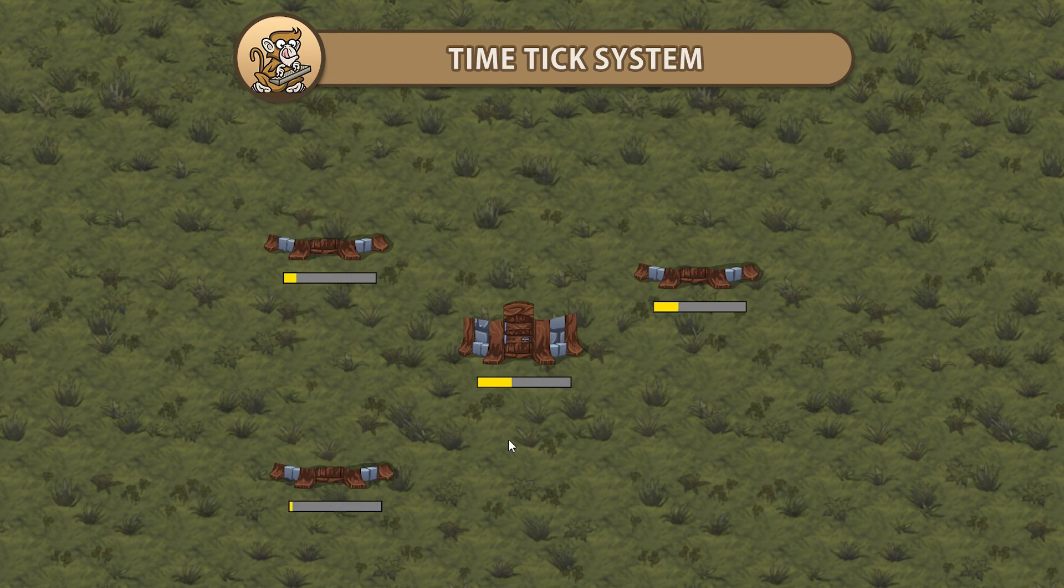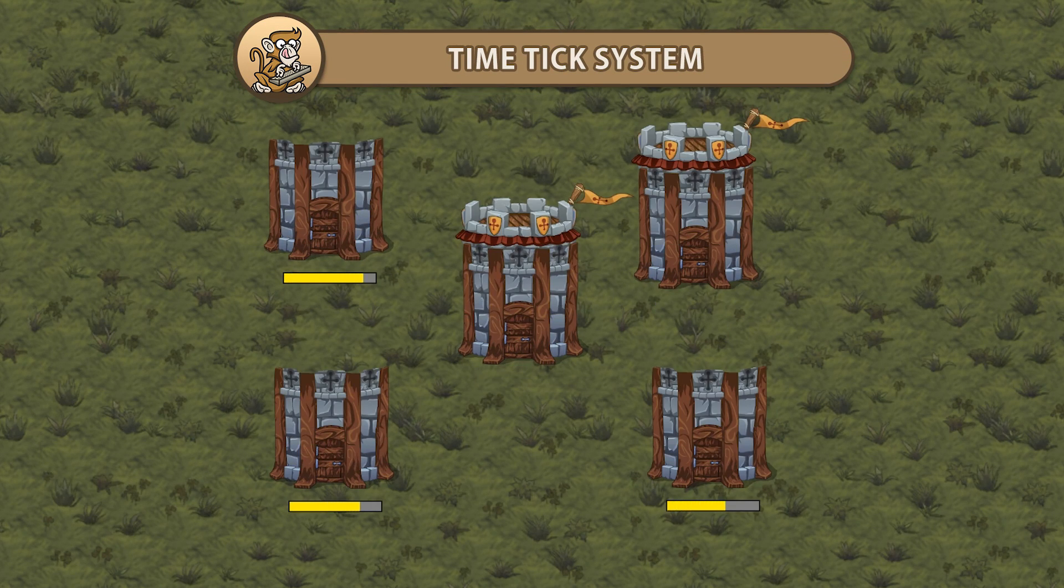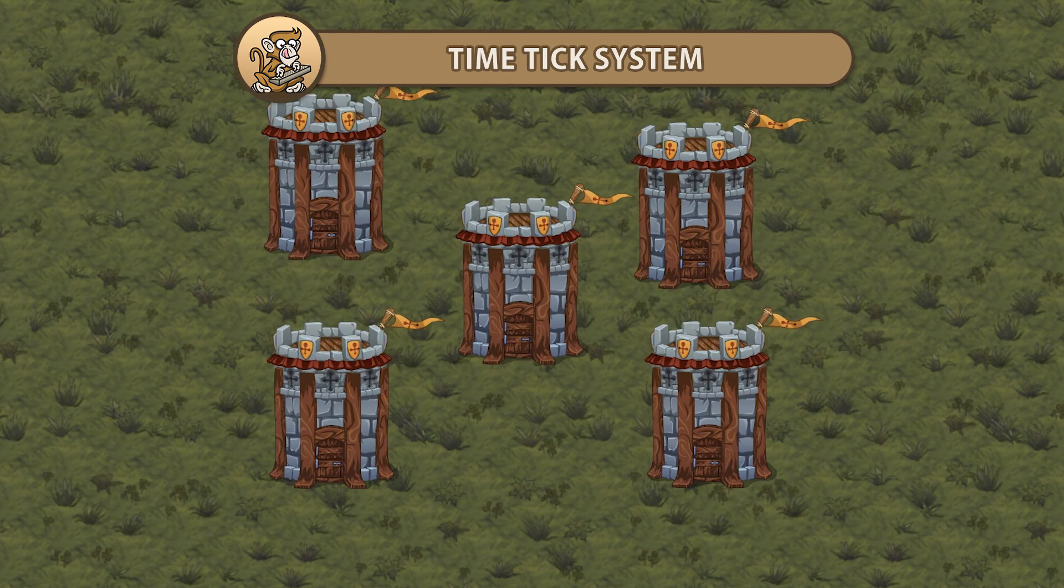Hello and welcome, I'm your Codemonkey and in this video we're going to create a time-tick system. Let's get started!